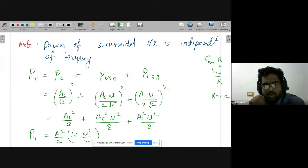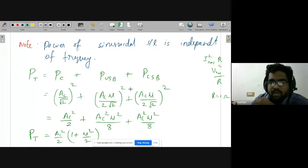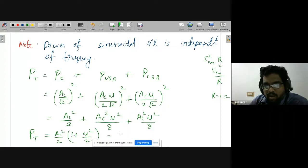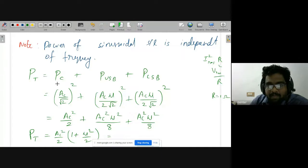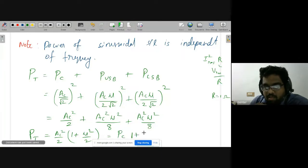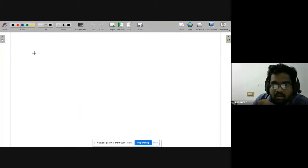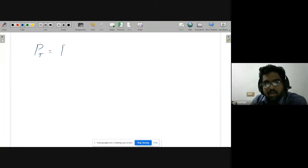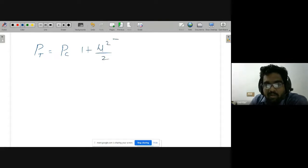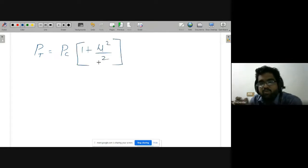Total power Pt = ac²/2 · (1 + μ²/2). Since ac²/2 is the carrier power Pc, we can write Pt = Pc · (1 + μ²/2). This is the important conclusion: the total power of the AM system equals carrier power multiplied by (1 + μ²/2).